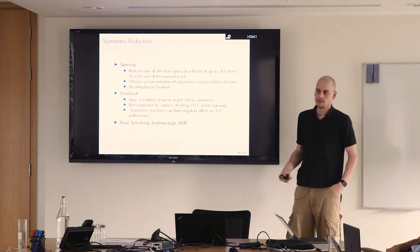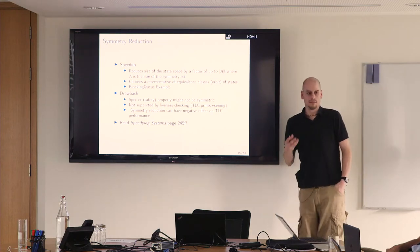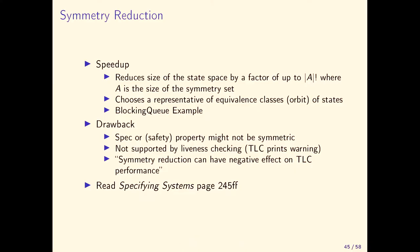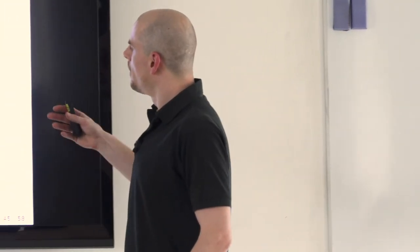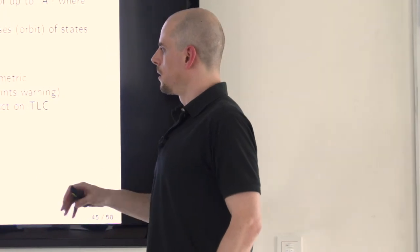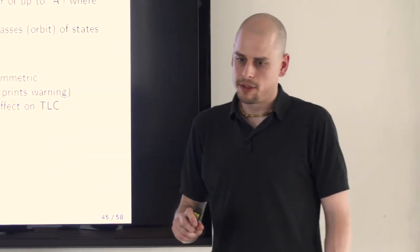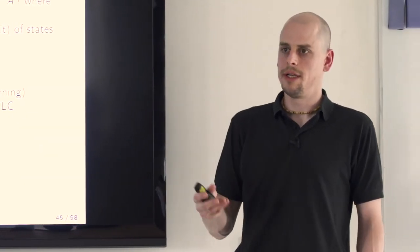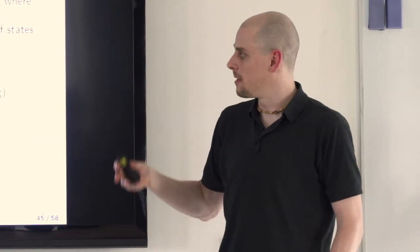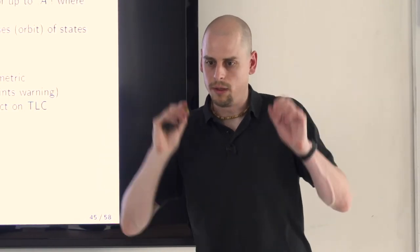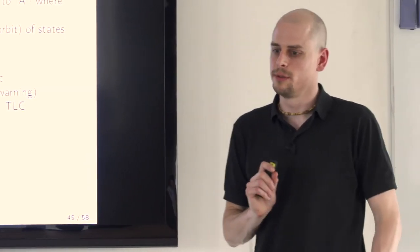In the same state space for the same specification with symmetry, the yellow states would be gone because this has c2 and this has c1 and c2, and c1 and c2 are both in the same symmetry set. Here we have c2 and p1, and here we have c1 and p1. So we can discard c1, p1. Same for this one above and down below there's another one. We reduce the state space from 16 states to 12 states, which is quite nice. That might not always work. If your spec is not symmetric or your safety property is not symmetric, if my safety property refers to c2 and I exclude c2 from the state space, nothing good will come out of it.